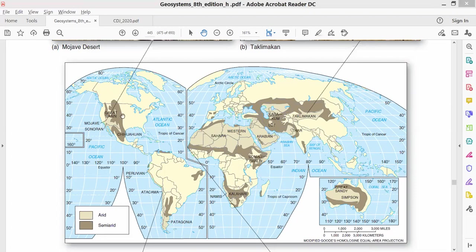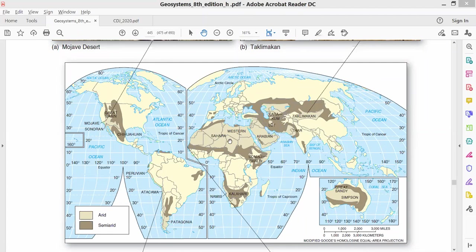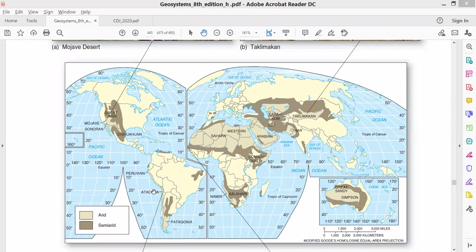Here we have the Mojave Desert in USA, then the Chihuahuan Desert, the Sonoran Desert, the Karakum Desert, the Taklamakan Desert I mentioned earlier. Then we have the Sahara Desert, the Somalian Desert, and this is Atacama, the driest desert of the world here in South America.